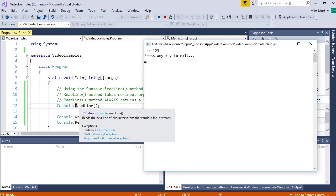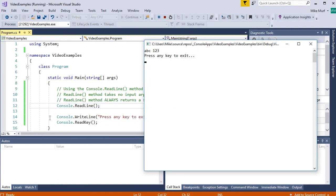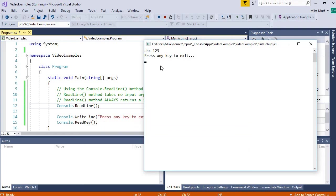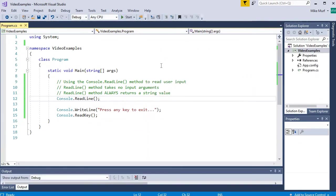Once we hit enter, we go to the next line of code which is our writeline. We're printing the string, press any key to exit. And then the second cursor pause is the console.readkey method. And it just waits for a single character to be pressed. Once I press a character, we have returned.